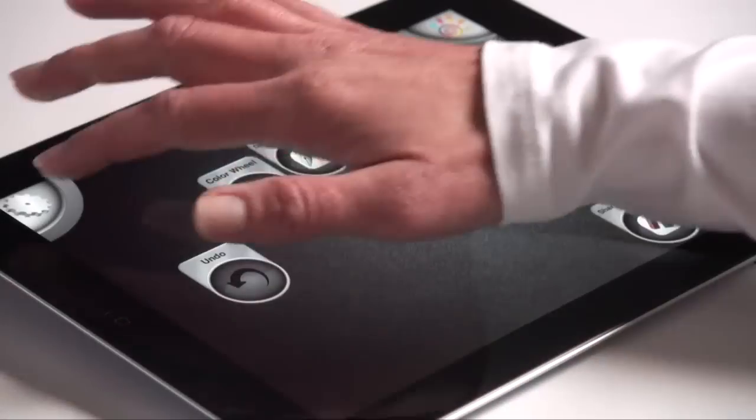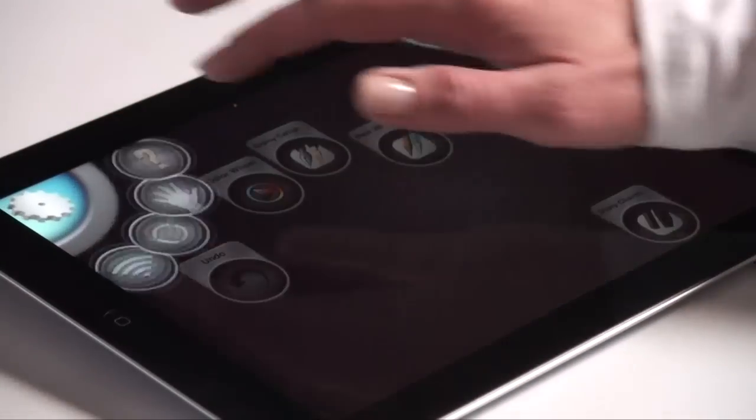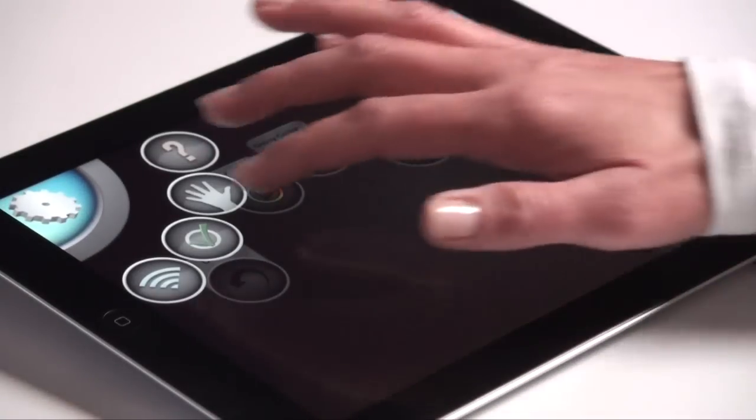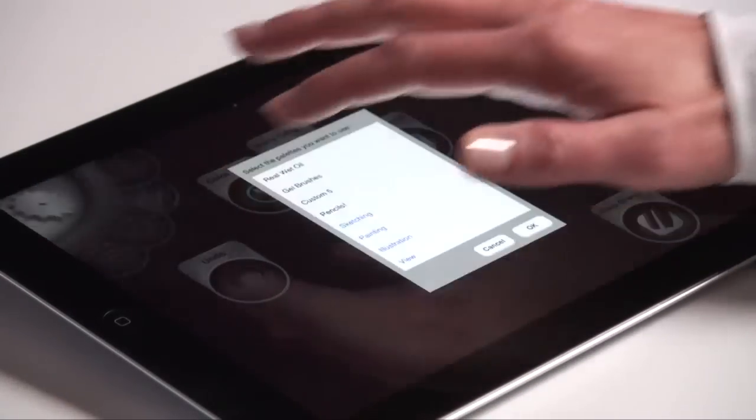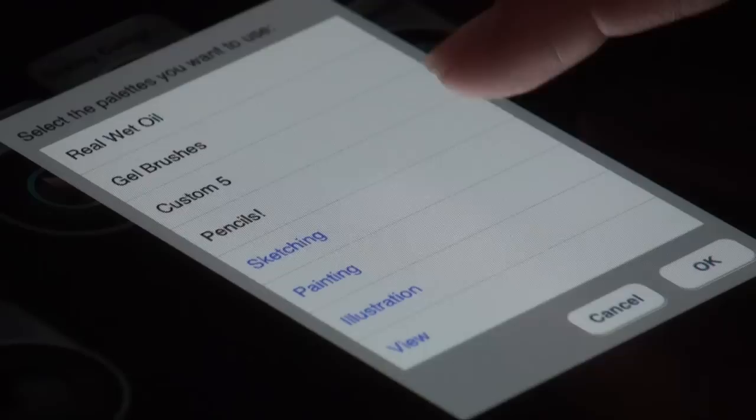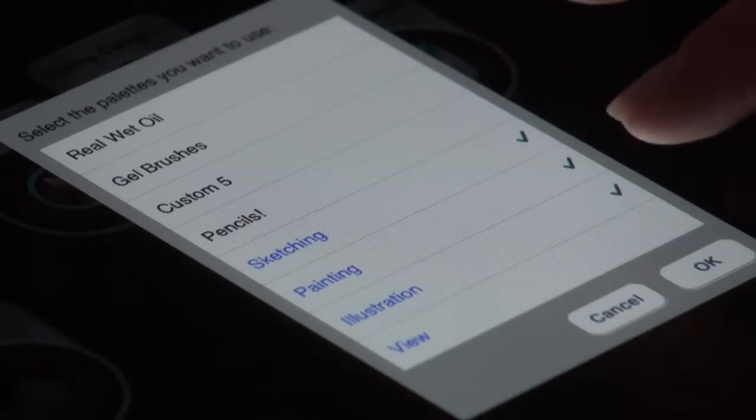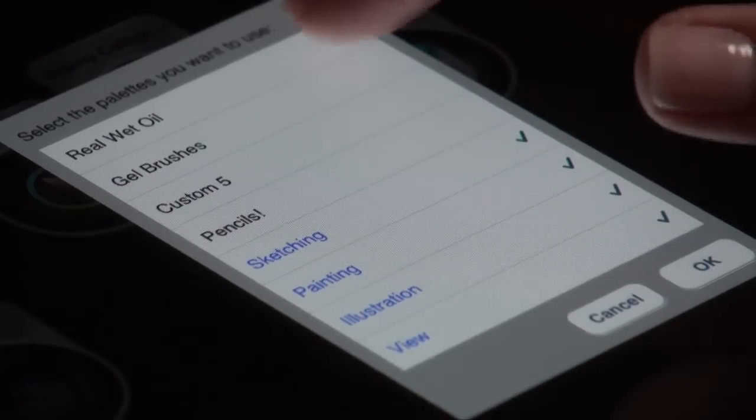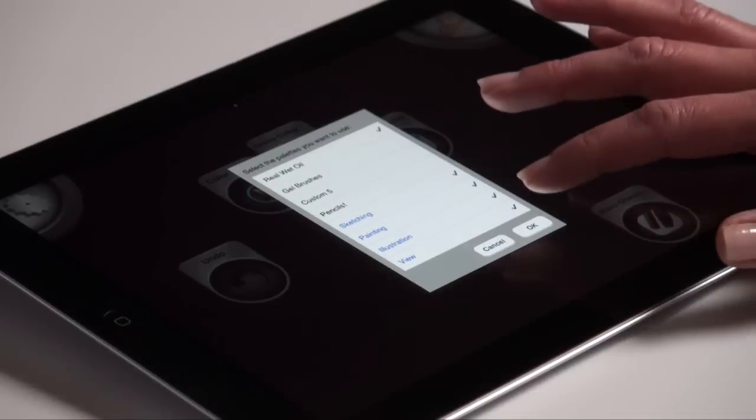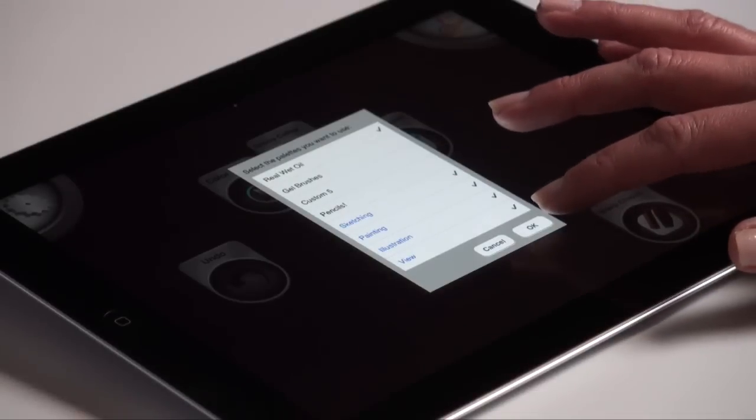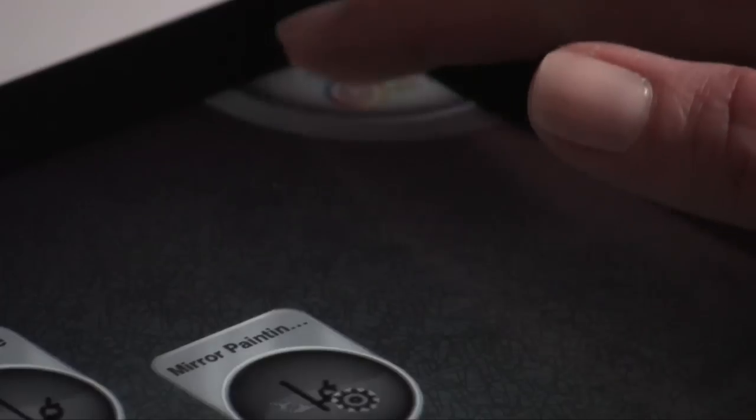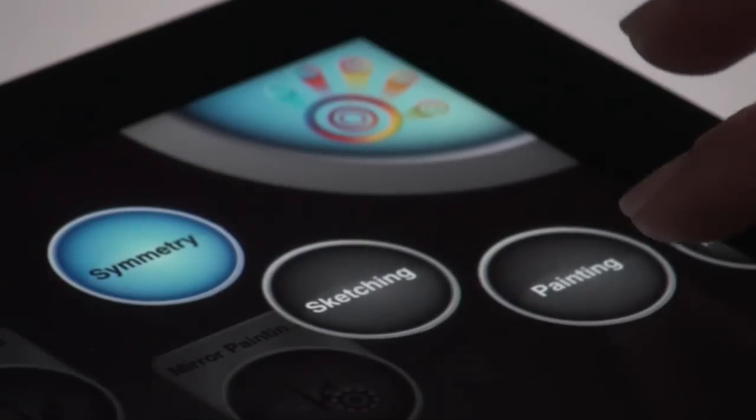To begin working with Synco, select the palettes you want to use in the Synco interface. You can either choose from the default templates that come with Synco or choose from any custom palettes you may have built in Painter 12.